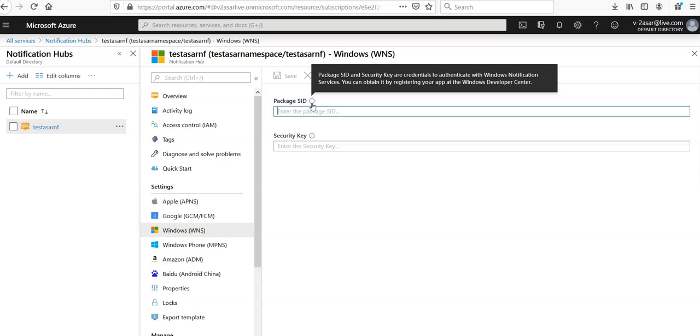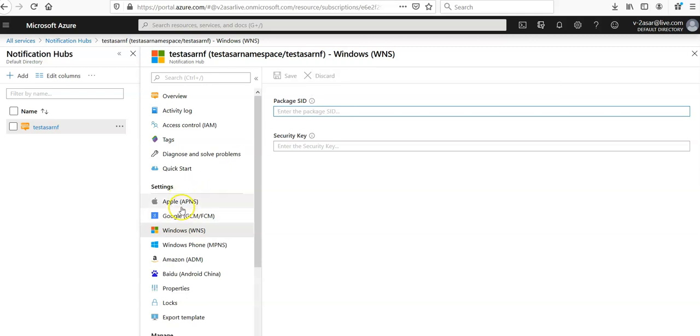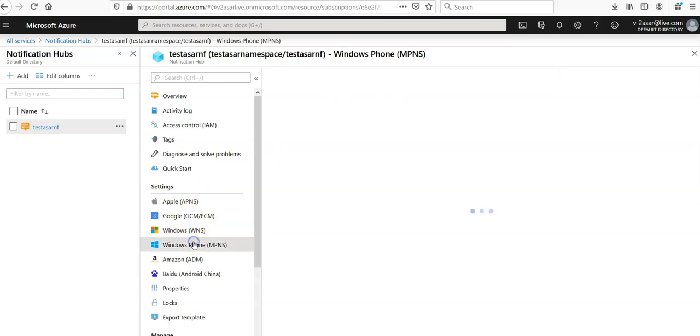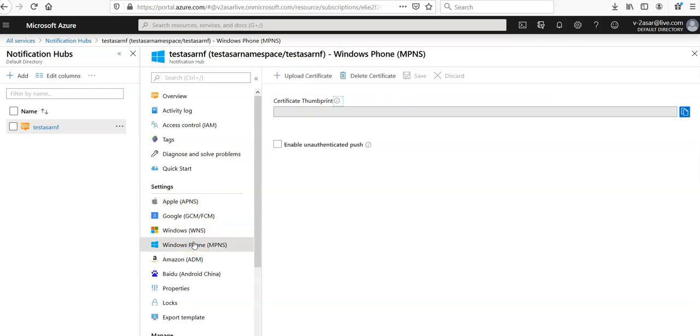And when you register your app in the Windows Development Center or the Apple Store or Google or Windows, you would get these values, and it is same for everything else, for any version as well, whether it's Baidu or whether it's for Amazon.